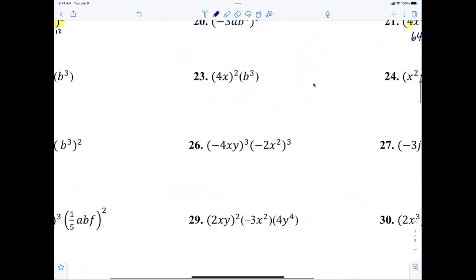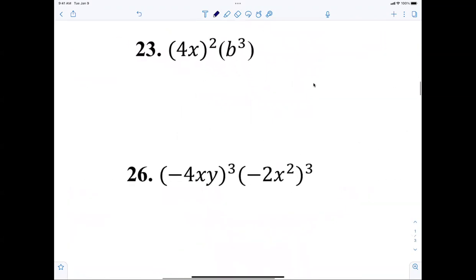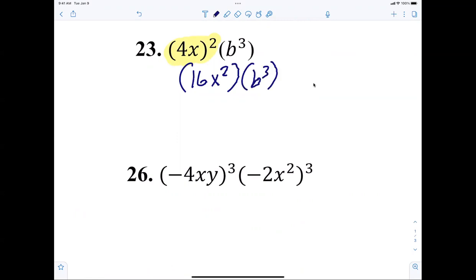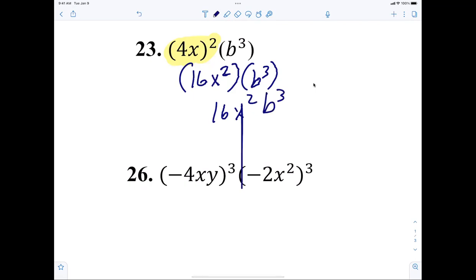Number 23 — getting a little deeper here. Ryan, you must do this first. What is 4x squared? That's 16x to the fourth. And then is there really anything you can do to that? No. So your answer is 16x squared mb cubed — that is all there is to it.